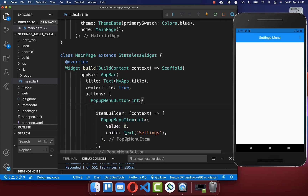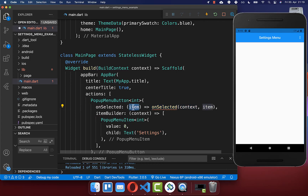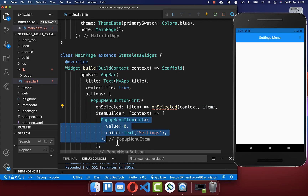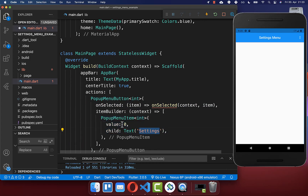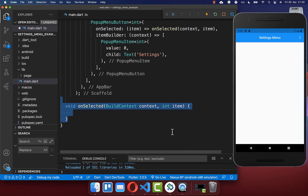Secondly, we can implement within our pop-up menu button the onSelected callback, and here we get every time the value of the item on which we have clicked. For example, if we click on our settings button we get the value zero, and we want to pass this value inside our onSelected method — another method which we want to create here.